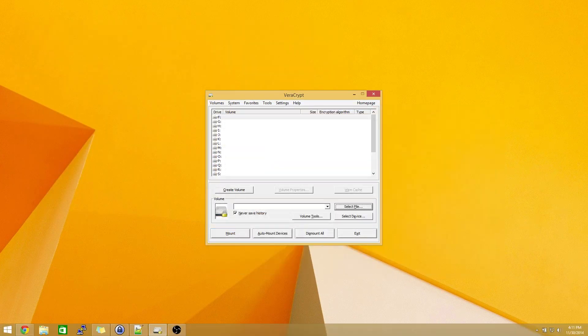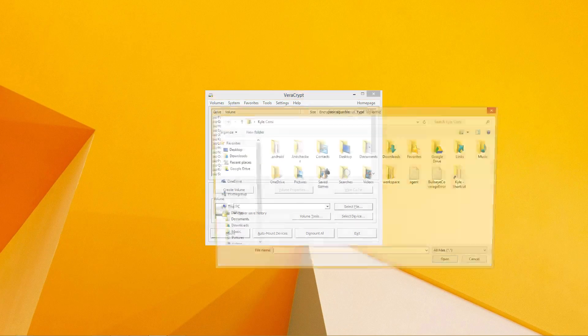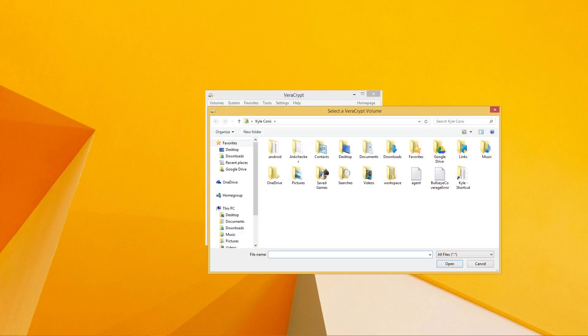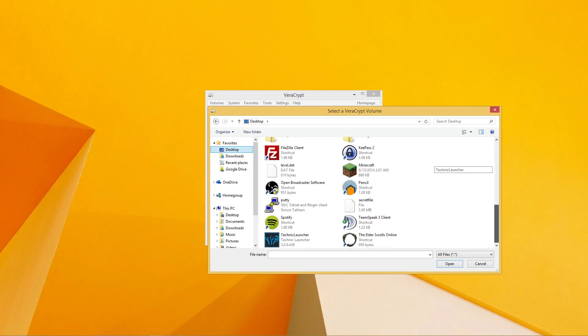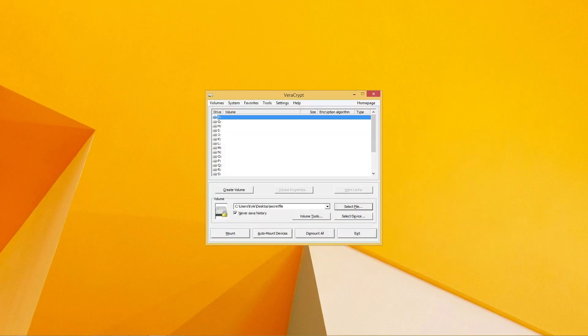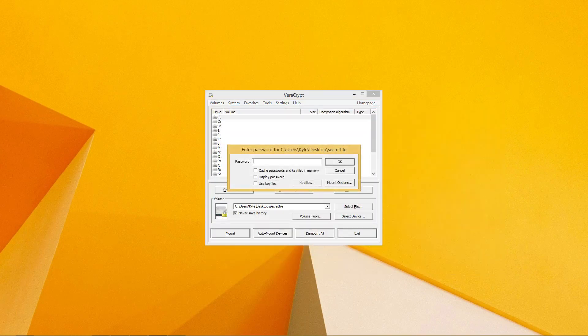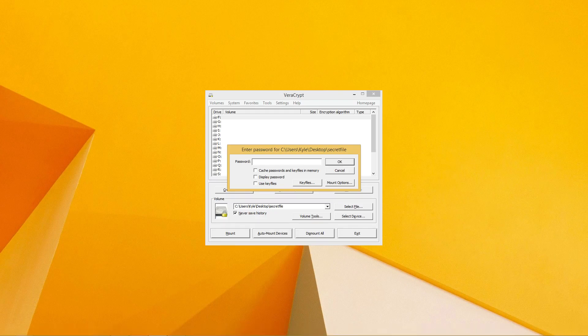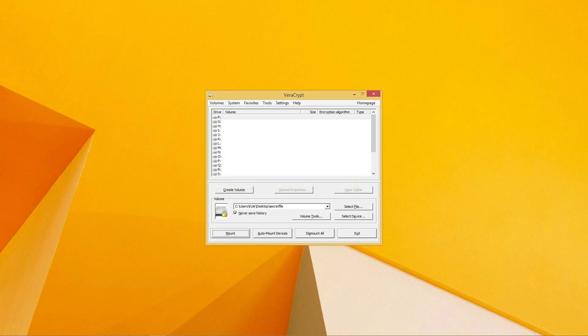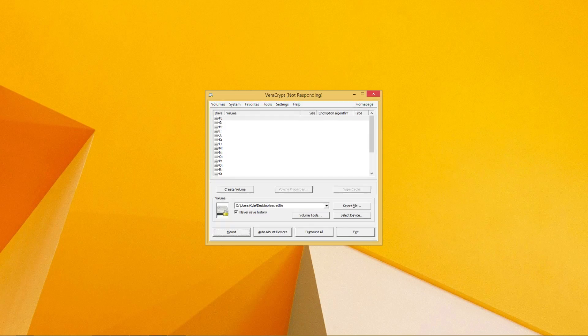Now what you want to do is click Select File. In this dialog, you want to locate that secret file we set up earlier. Then what you want to do is click Mount. Now it's going to ask for the password, which I know you wrote down, right? Once you have it entered, you can press OK and your drive will now be mounted and it will appear on your computer as any other drive.